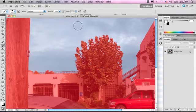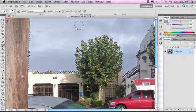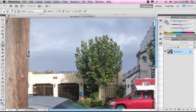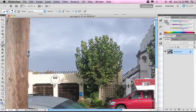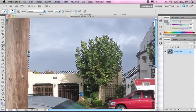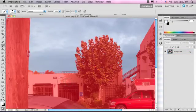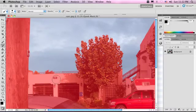So now if we hit Q and exit Quick Mask mode, we can see some areas we still need to touch up. It's always good to take a step back and see.